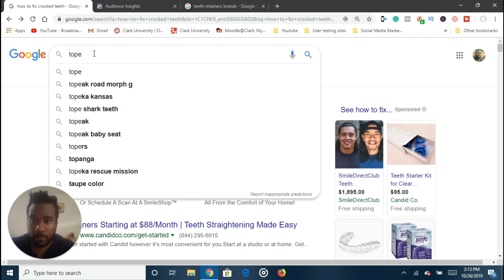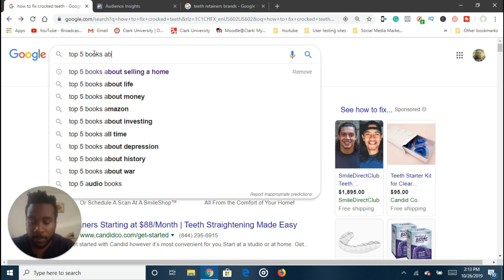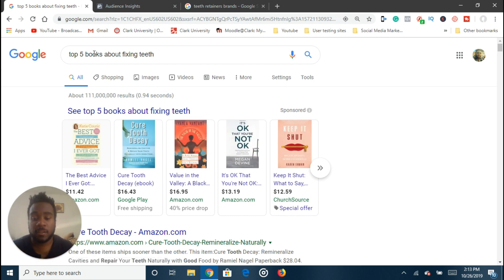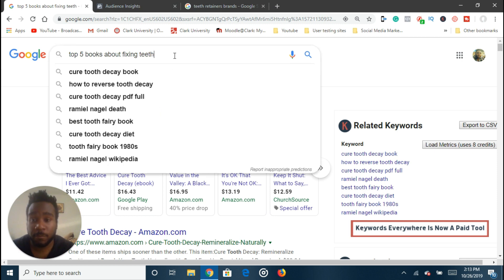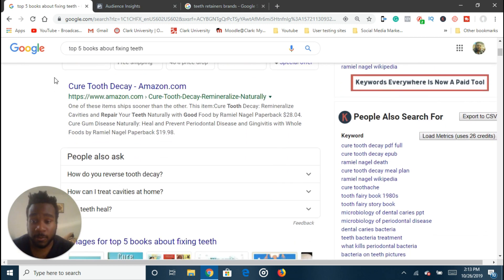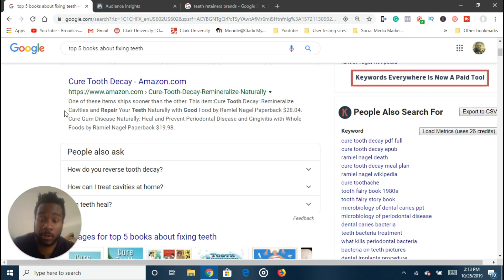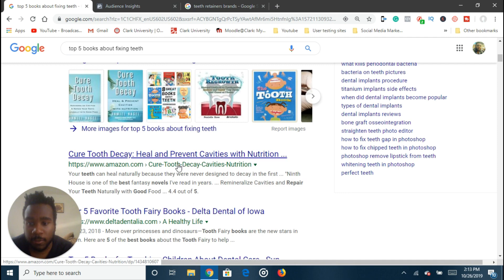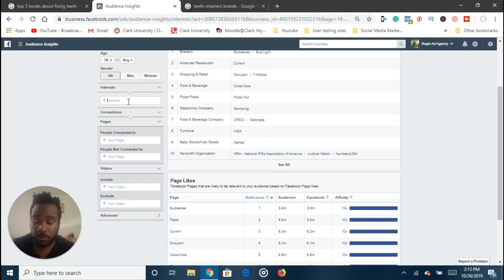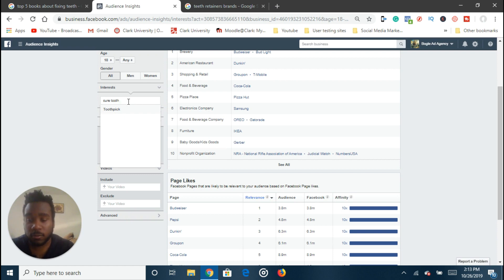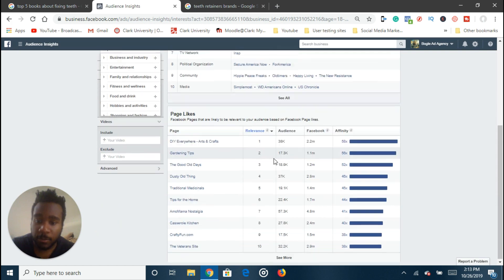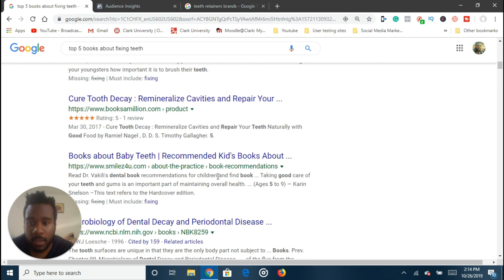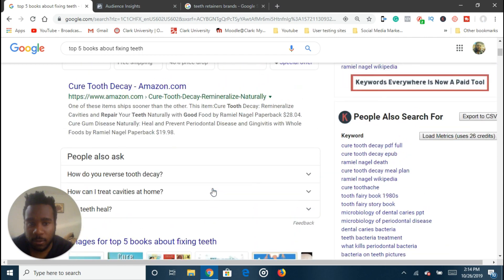So we can literally type in 'top five books about fixing teeth,' and then we can go a level deeper. You want your teeth to be fixed because you want a better smile, so you can do 'top five books about getting a better smile' or 'top five books about oral health.' So: tooth cure, tooth decay, tooth regrowth, 'The Tooth Book,' 'Cure Tooth Decay.' Let's see if that's a possible interest — doesn't seem to be. There aren't really many books we can target here.